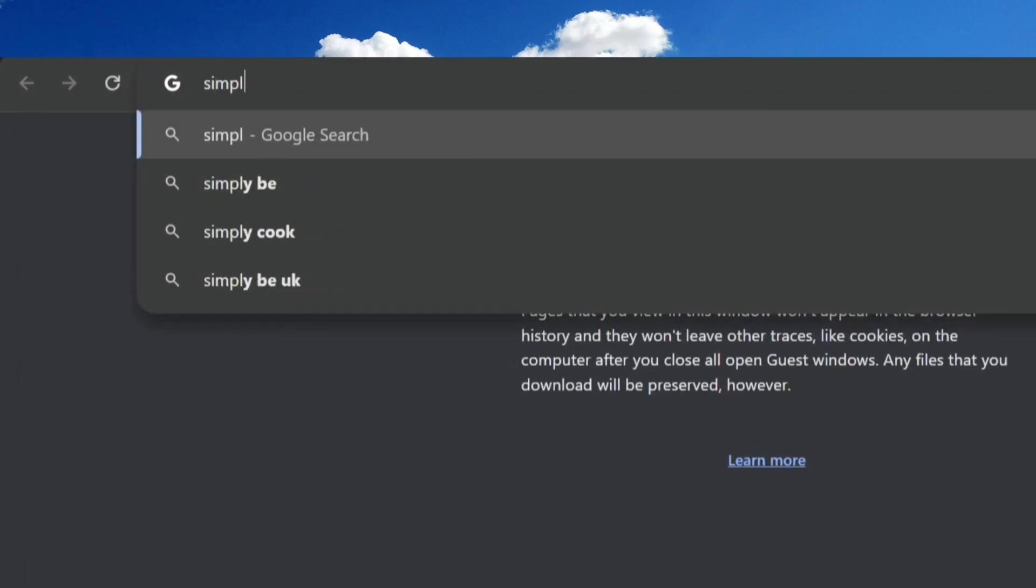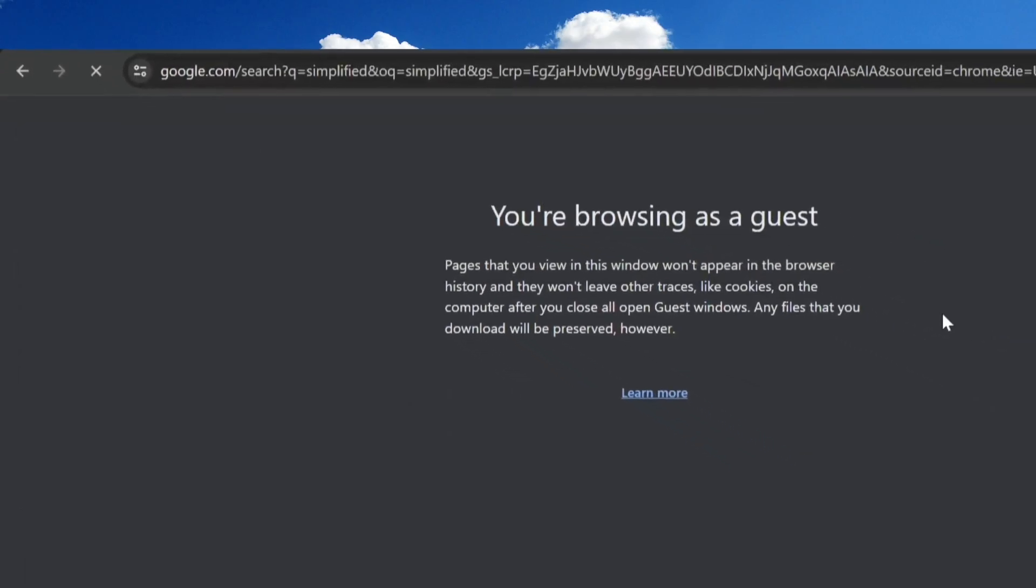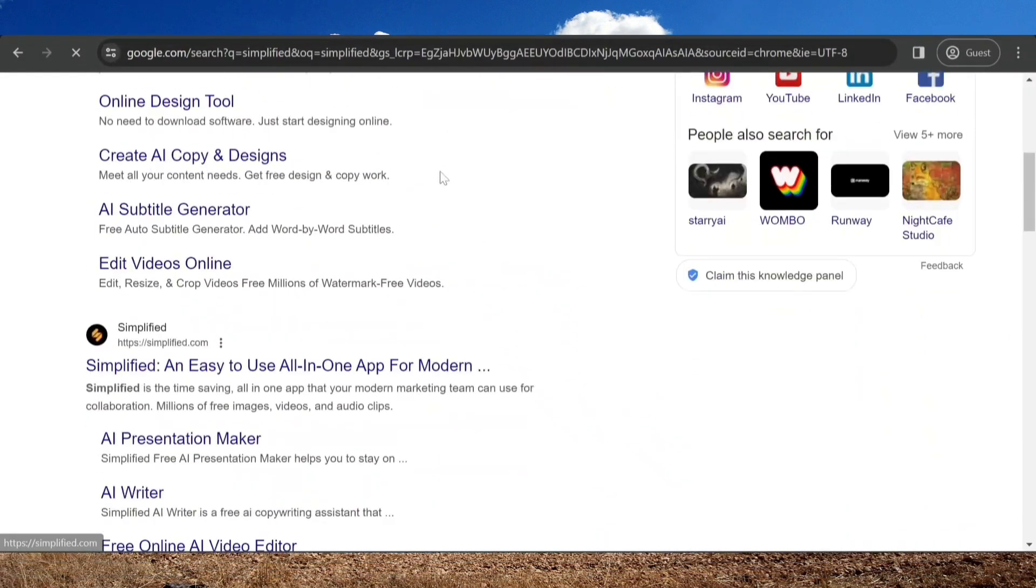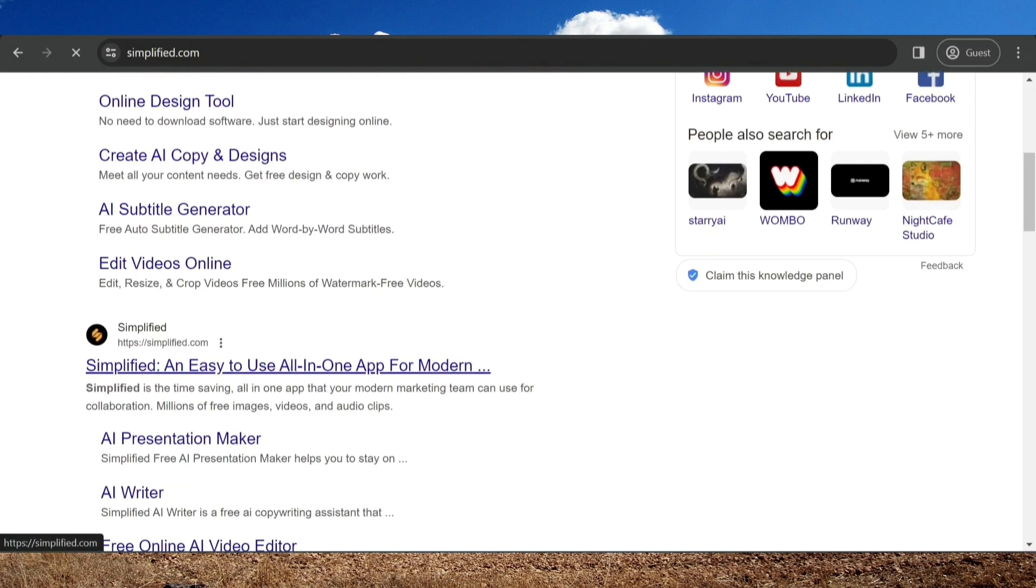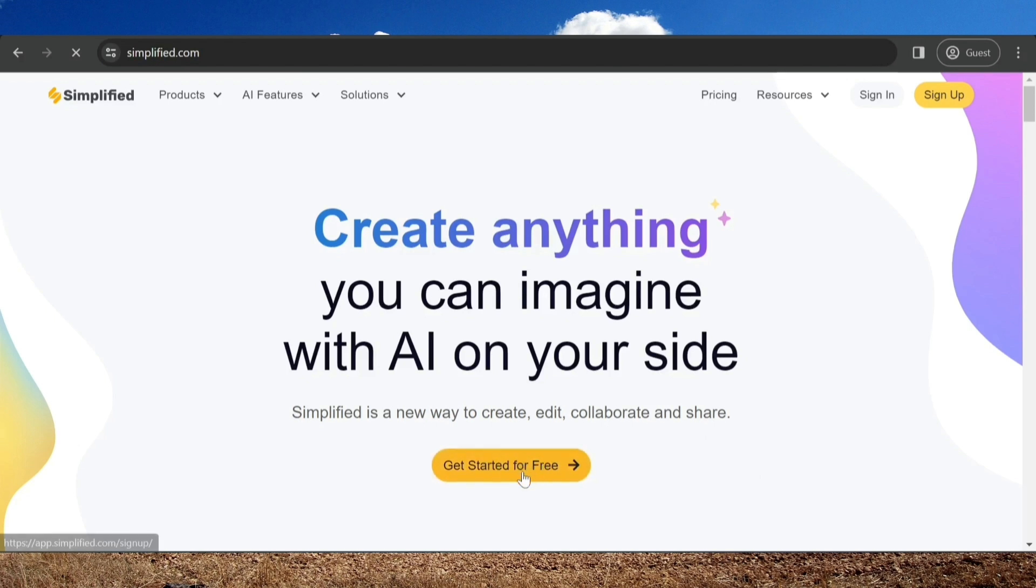First, open your browser and search for Simplified. Scroll down. You will see the logo, a yellow S in a dark background. Click and open the website. You will see this page, and we all know you are new here, so click Get Started for free to create an account.